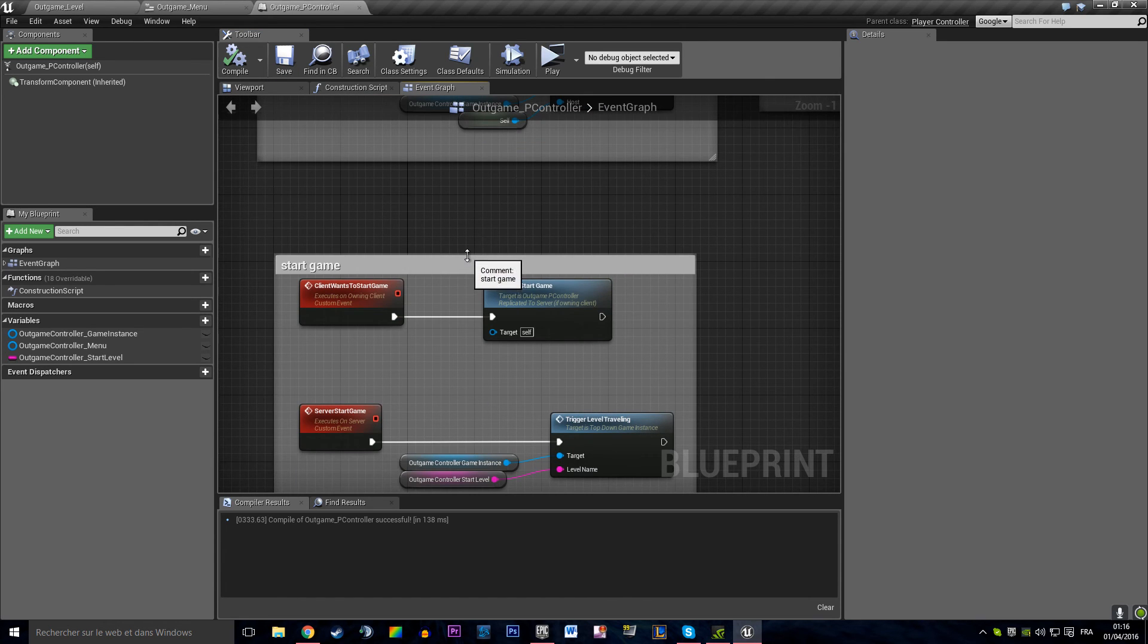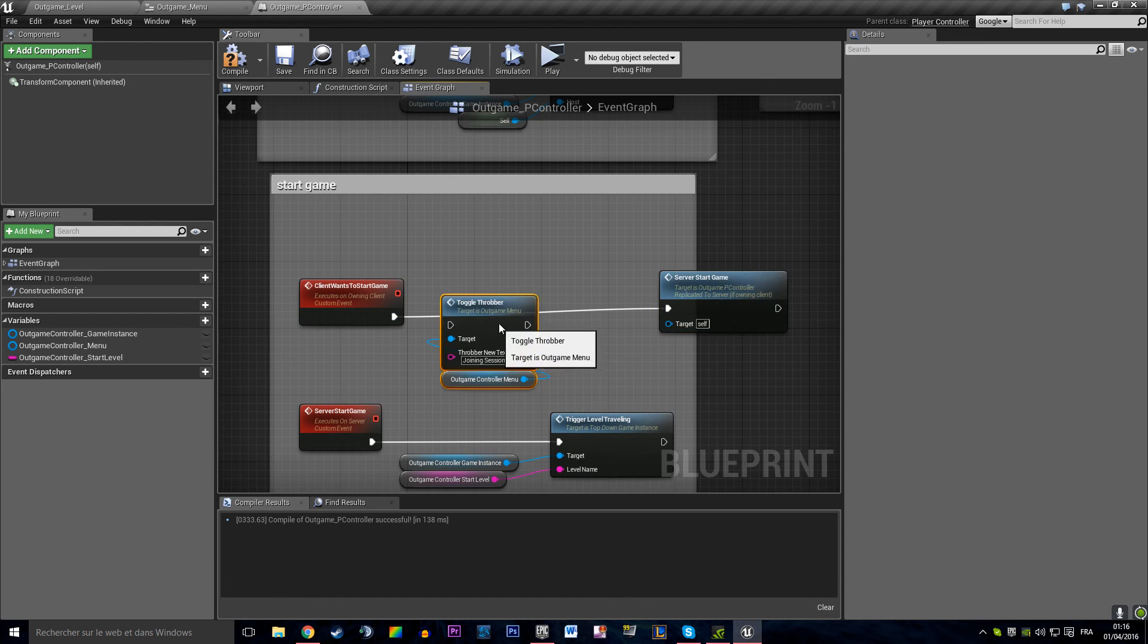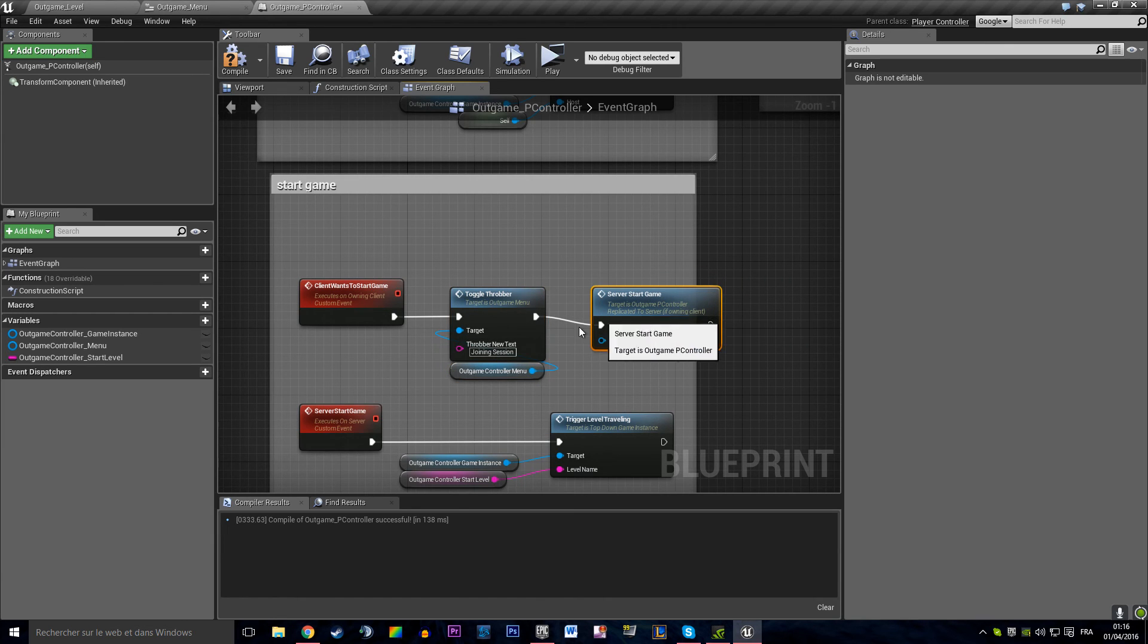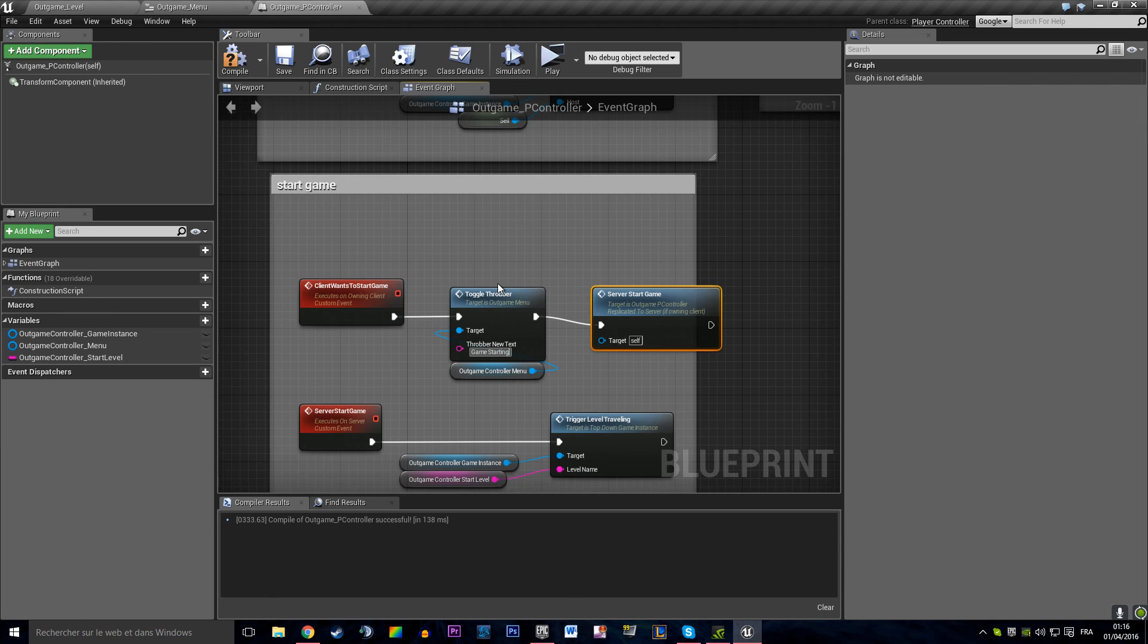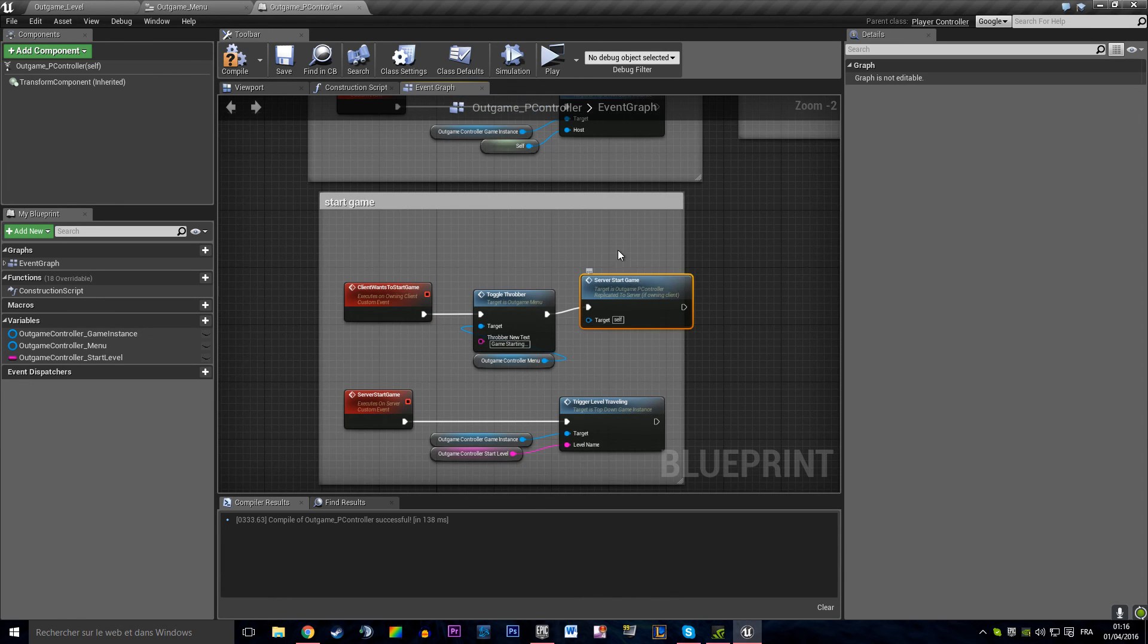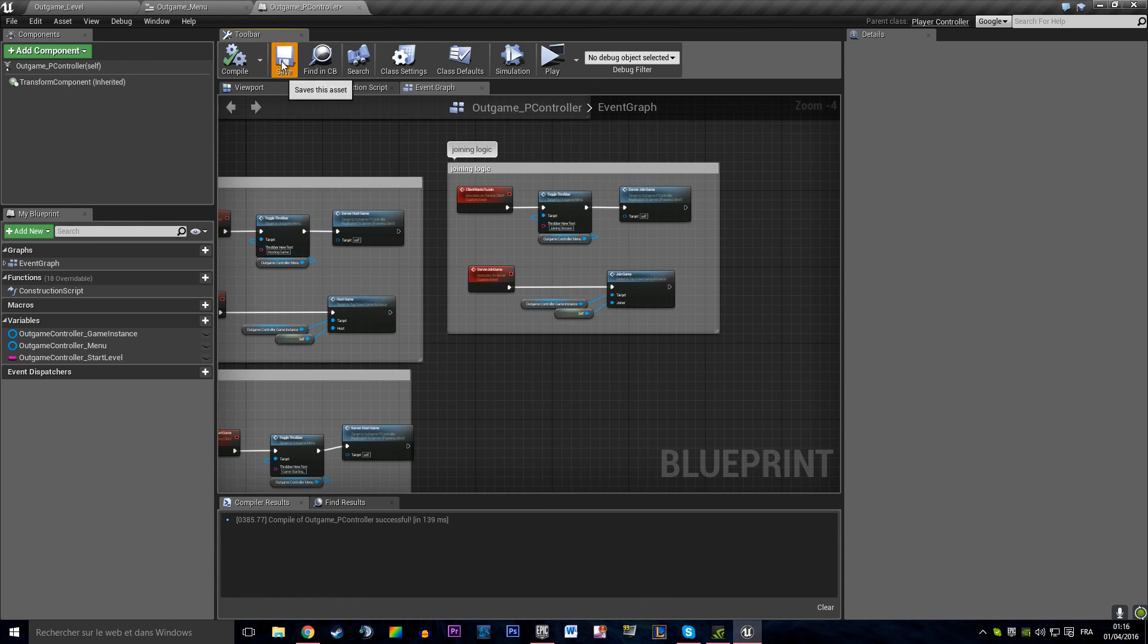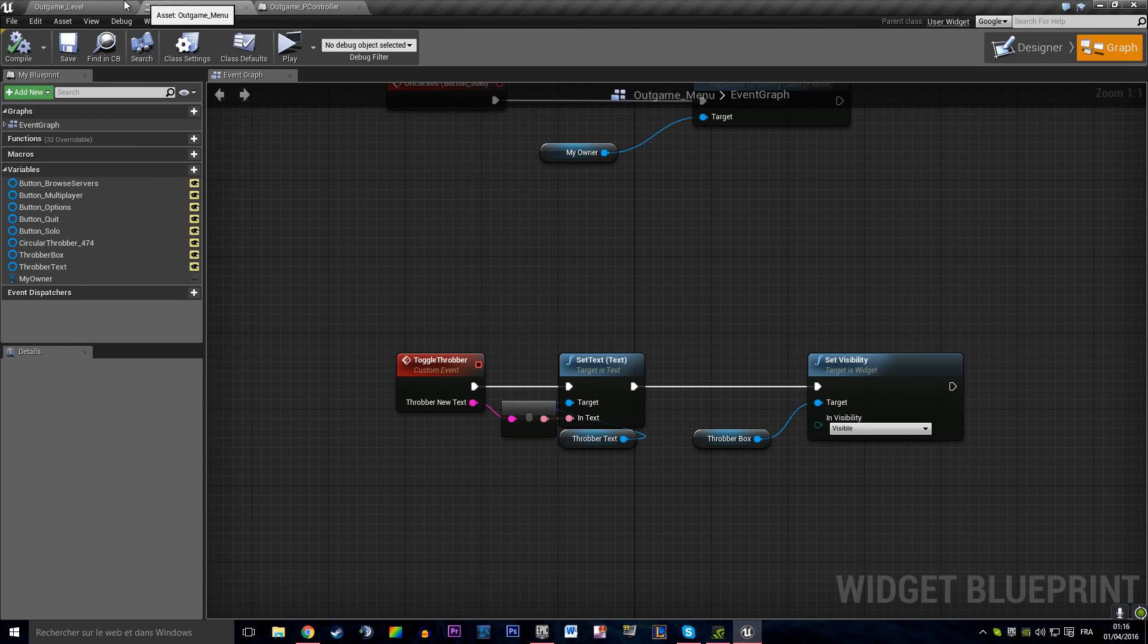So in the start game process, we want to say hey, we're starting the game. Game starting dot dot dot. And that's pretty much it, that's pretty much it for the throbber.